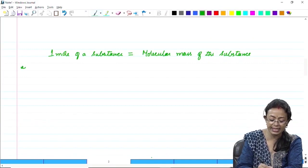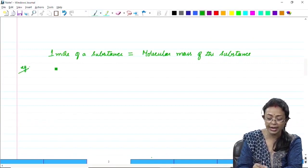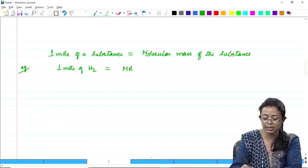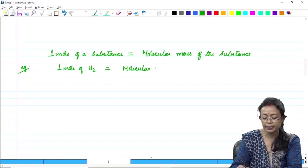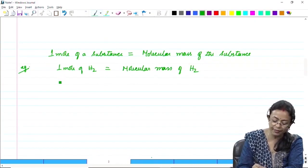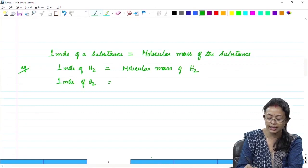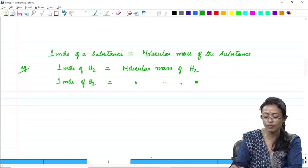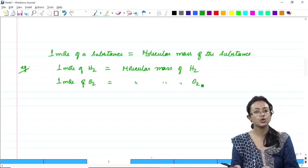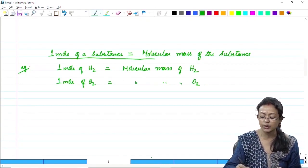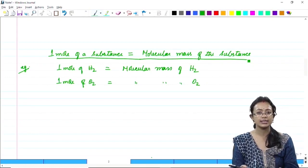For example, one mole of a hydrogen molecule is equal to the molecular mass of hydrogen. Similarly, if we take one mole of oxygen, then it equals the molecular mass of oxygen. So we see the relation that one mole of a substance is equal to the molecular mass of the substance.